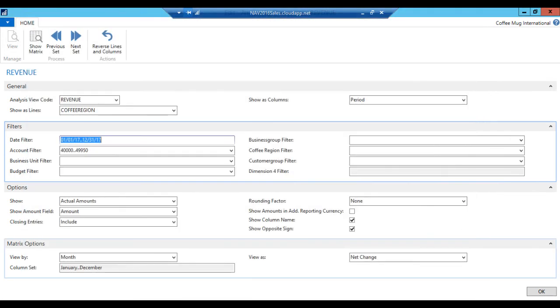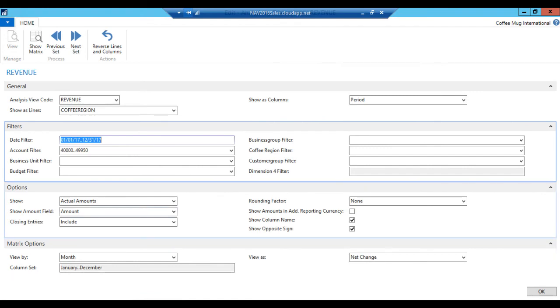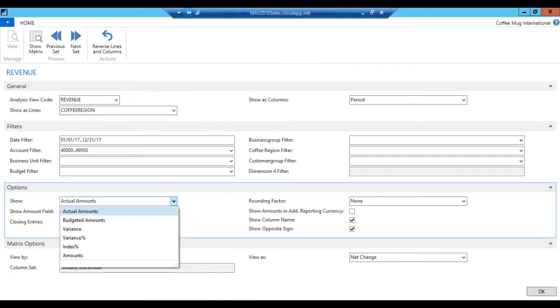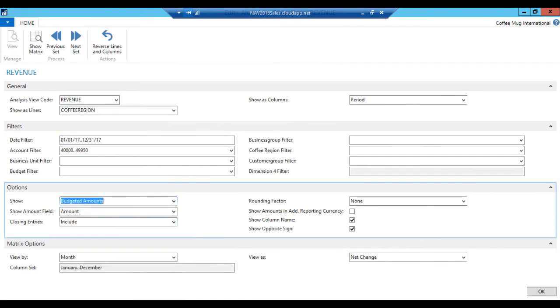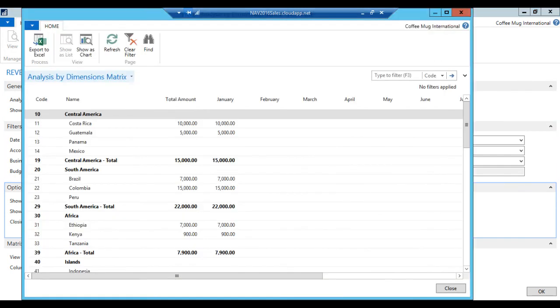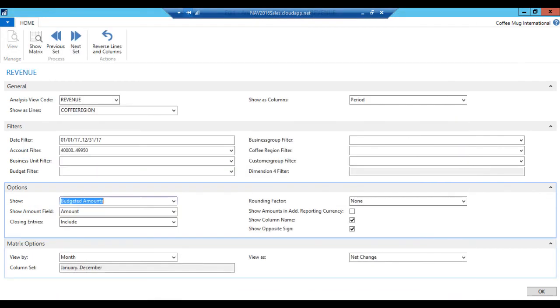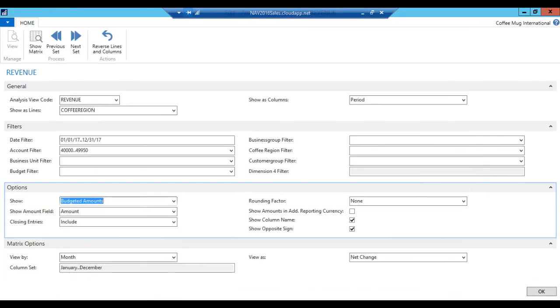If I go back out and I can change to show budget. Okay. Show me the budget. Hit matrix. Now I see the budget I just keyed in. All right. Notice that it's coming in positive. Why is that? Because I have it set to show the opposite sign here.